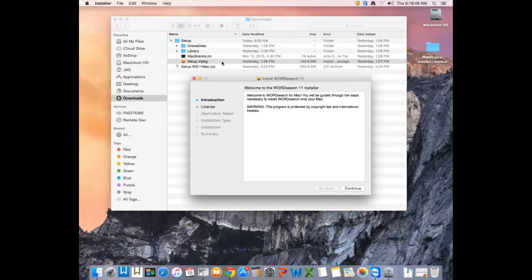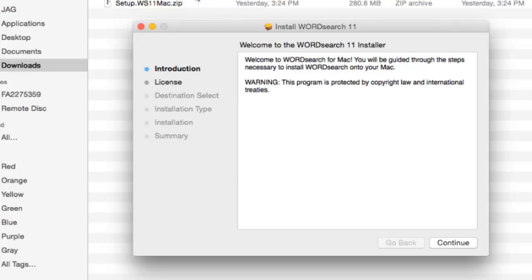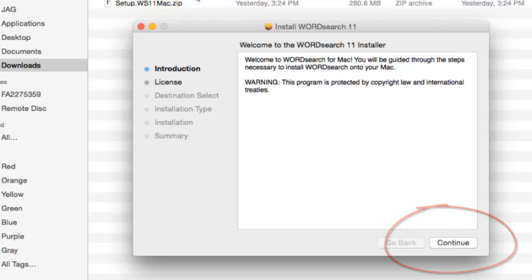The first screen you get when you double-click on setup.mpkg is the typical welcome screen. At this screen, just click on the continue button.